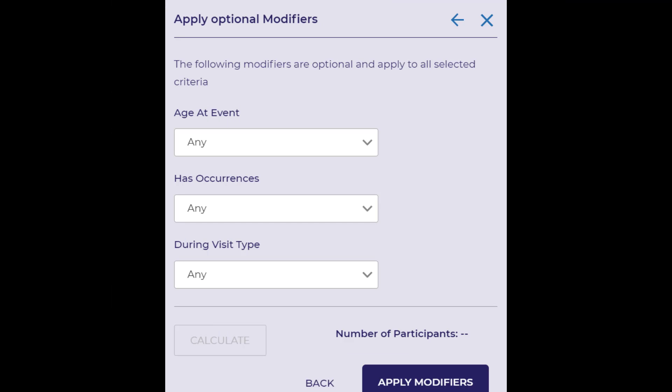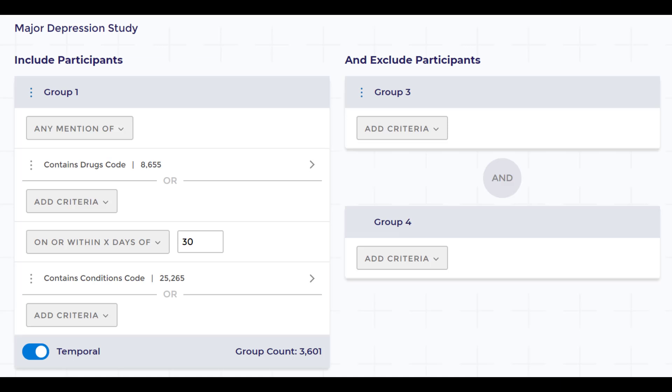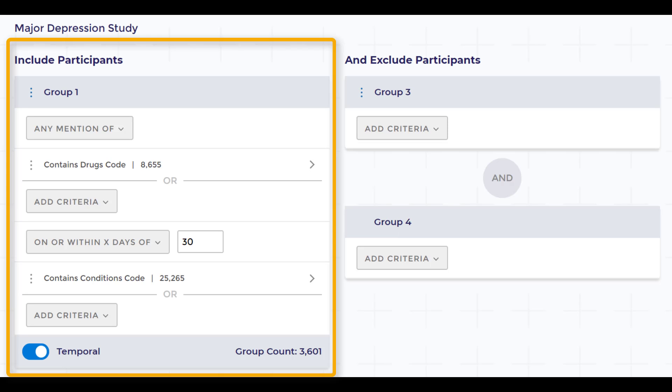Additional modifiers include options such as age at event, has occurrences, or during visit type. This option is available each time I add criteria to my cohort. For this tutorial, we will proceed without modifiers and click Save Criteria. Now we have our inclusion criteria.